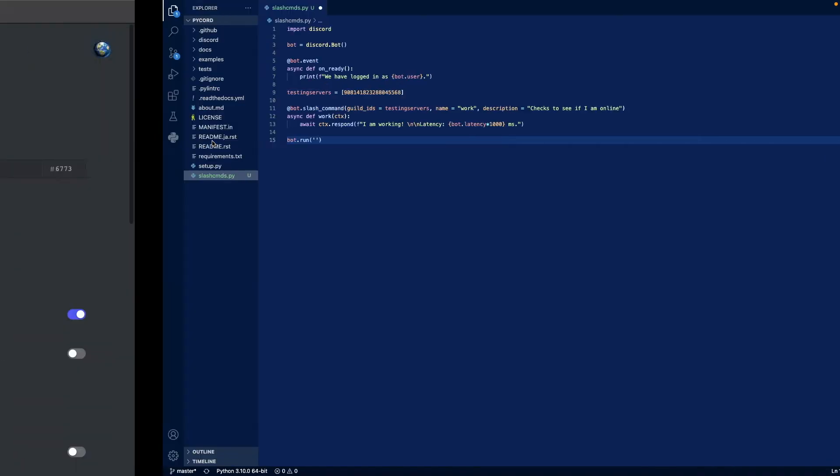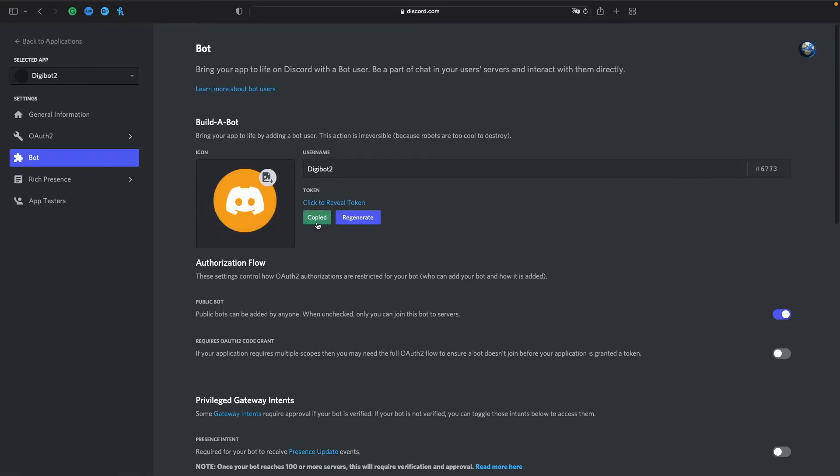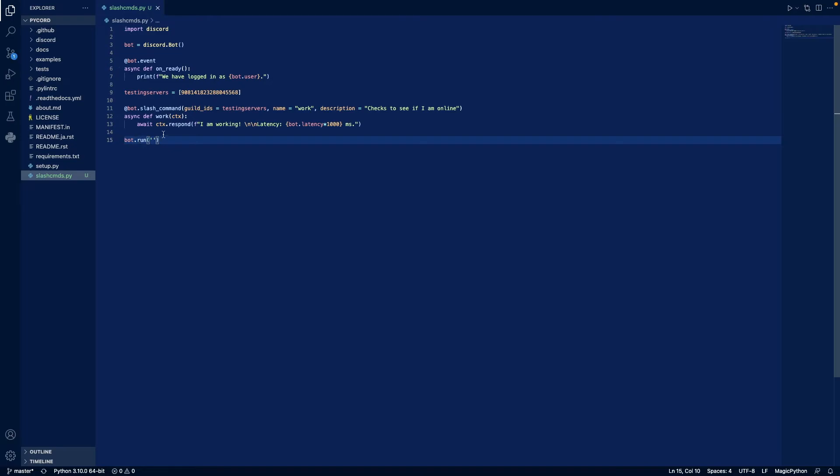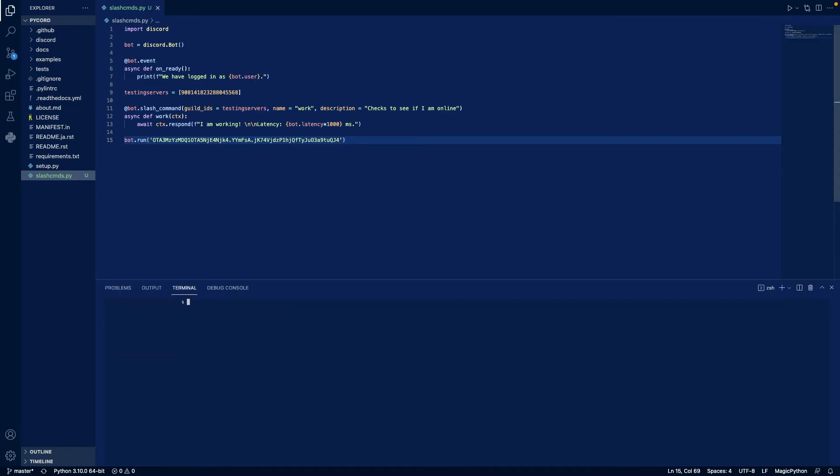Let's put it there. We need our token now. Token, paste that here. Now let's open a new terminal. If we do python3 slash commands dot py.